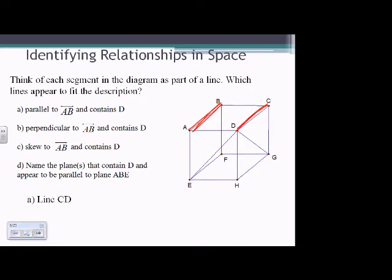Question B: perpendicular to AB and contains D. We still have AB highlighted. Perpendicular to AB, forming a right angle in the box — I would say it has to be AD, so segment AD.